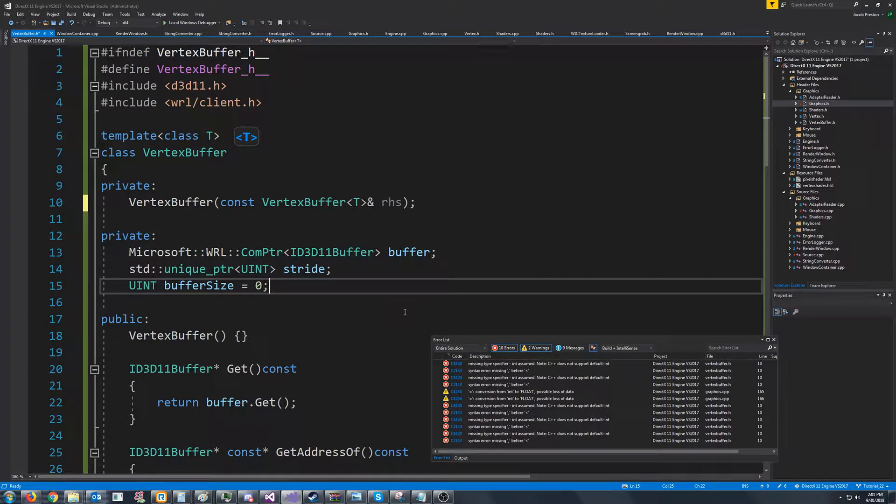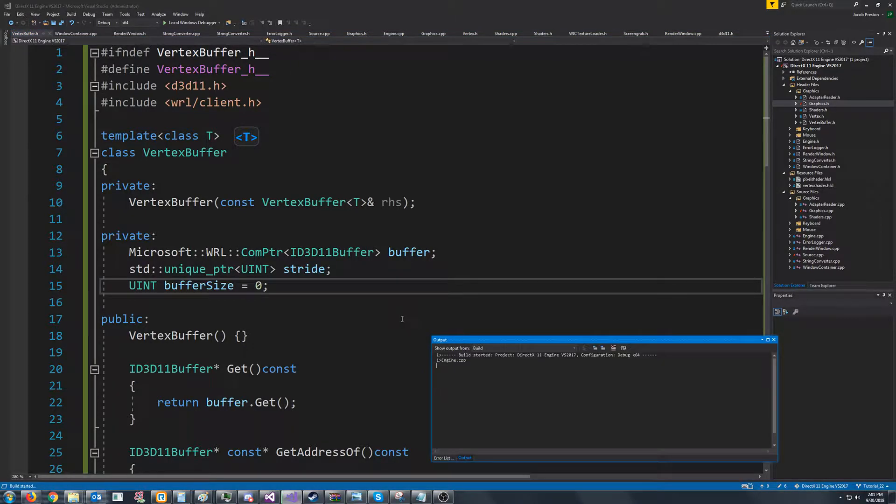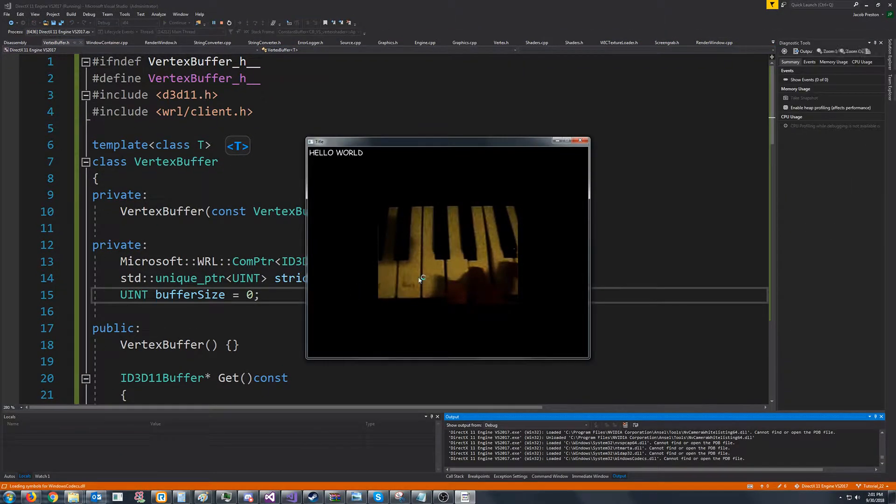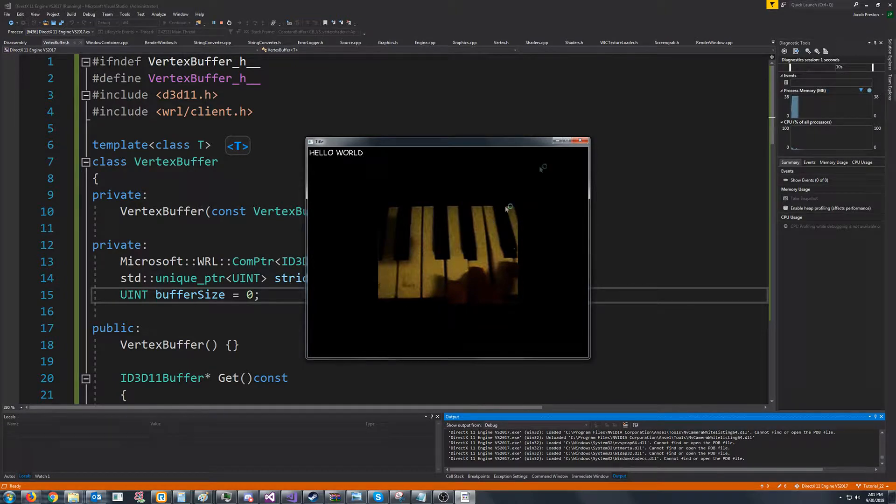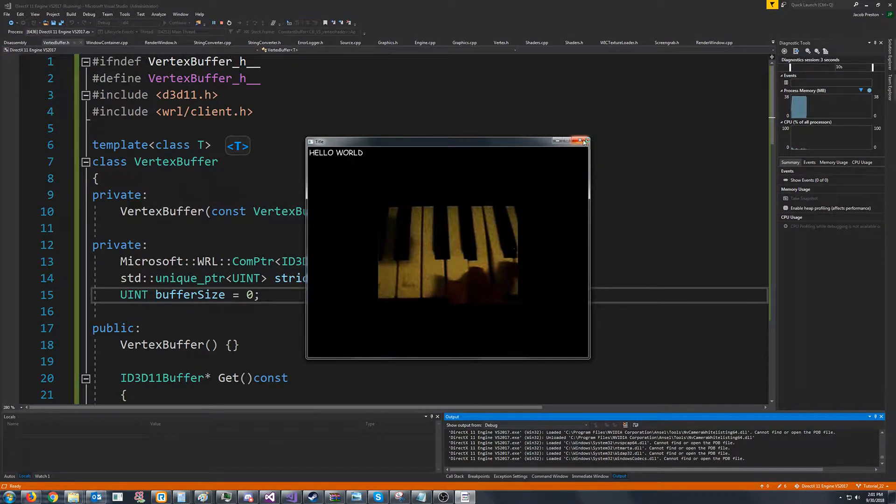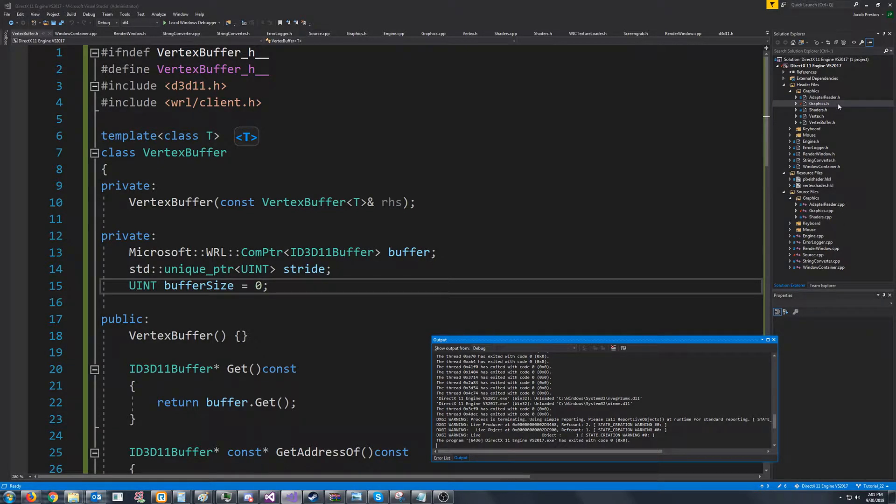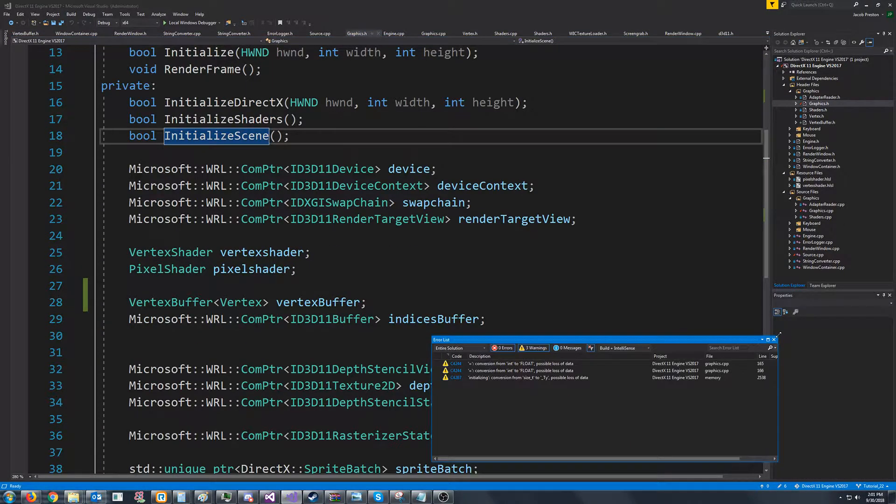Okay, let's test this again and see what we get. Okay, so we got exactly what we had before. But now we are using this vertex buffer template to clean it up a little bit.